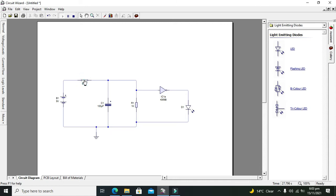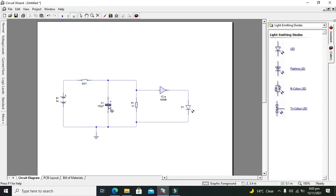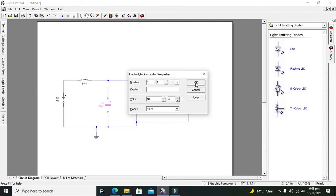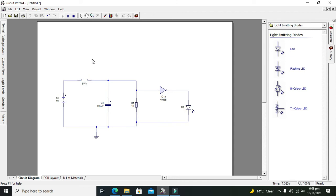Because our capacitor value is so much less, we have to increase it to like 100 millifarads.